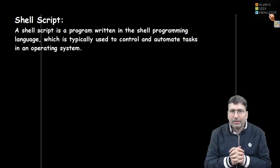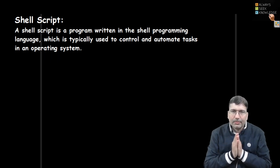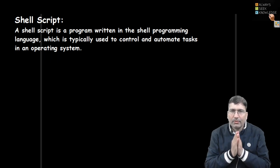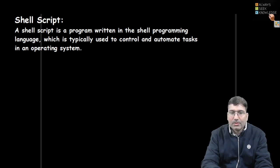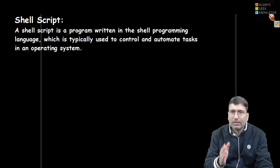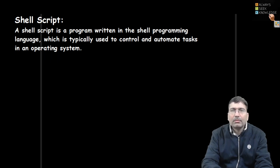Hello everyone, welcome back. We are ready to write the very first shell script. A shell script is a program written in shell programming. Shell programming is a very powerful programming language, like C, Java, or C++.